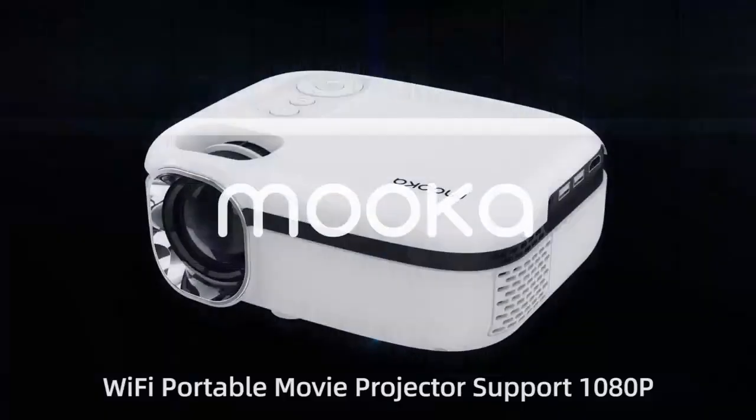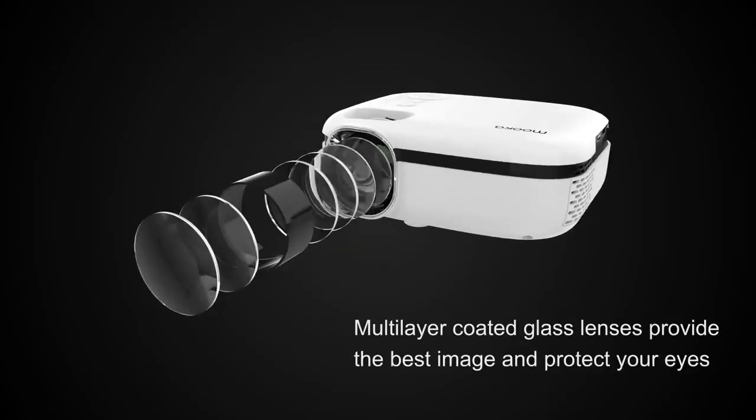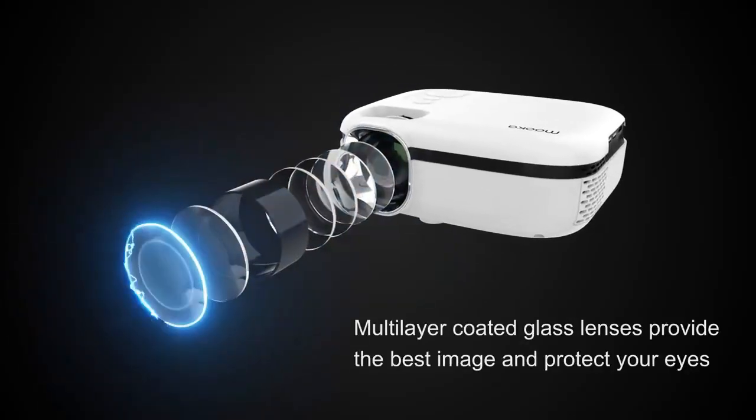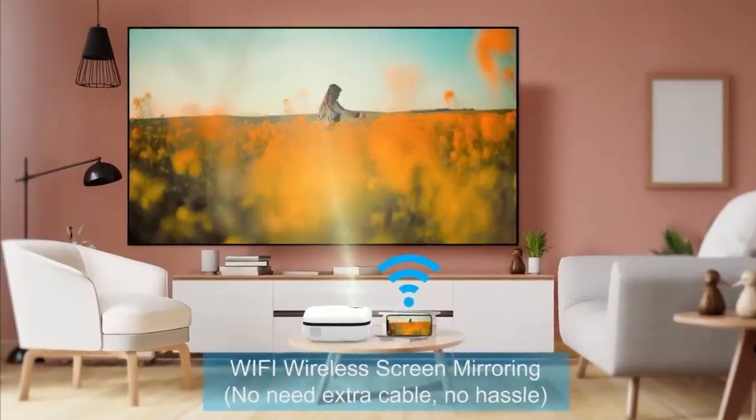About the product, the movie projector adopts the 4.0 LCD display technology with advanced LED light sources, delivering a superior visual feast while protecting your eyes.